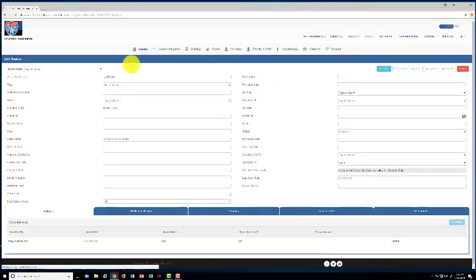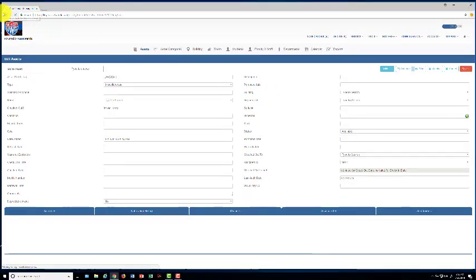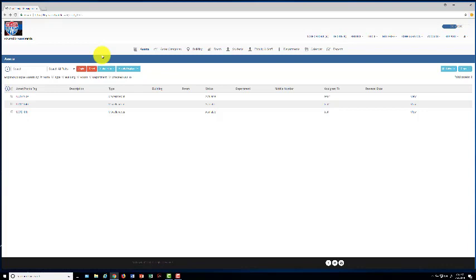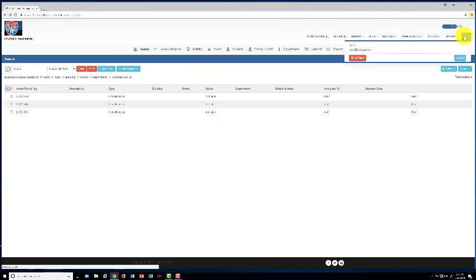Once we're done with that, we have successfully looked at all of our items and assets that we have. We are asking that the faculty and staff do this as soon as possible when they get to it, and this is going to be a new yearly process for us. Once you're done with that, you're done with AssetPanda and you can go ahead and log out.